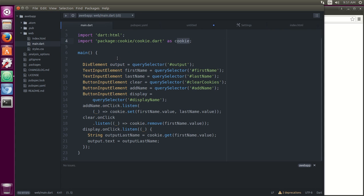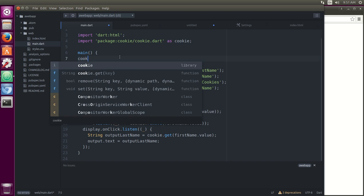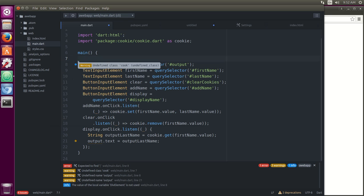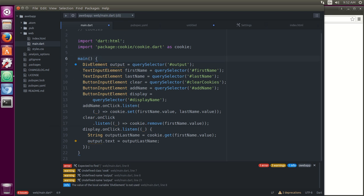Because what it is, the methods that you can use for this are get, remove, and set. Those are the methods for the cookie package, the cookie class.